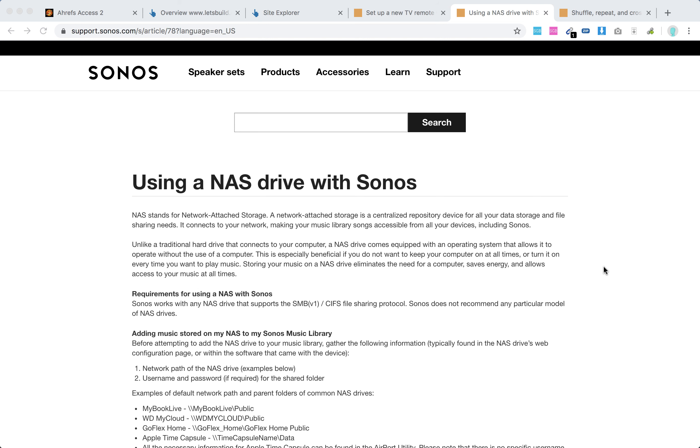Hello everyone, so how to use NAS with Sonos. NAS is network attached storage, kind of like a repository device for all your data storage and file sharing needs. Basically it connects to your network and you can store, for example, your music library there.